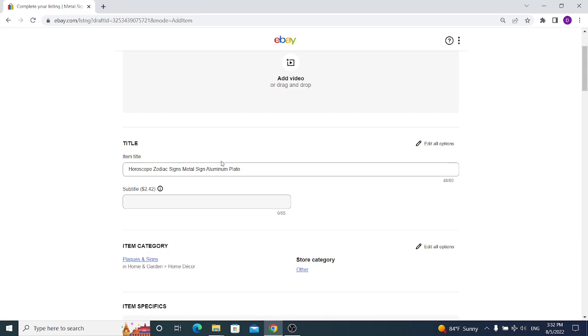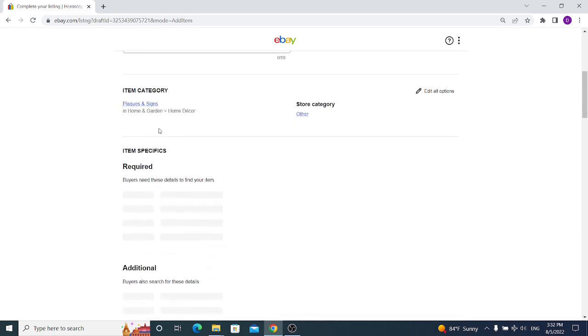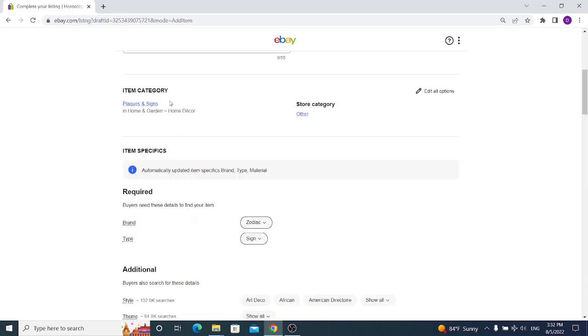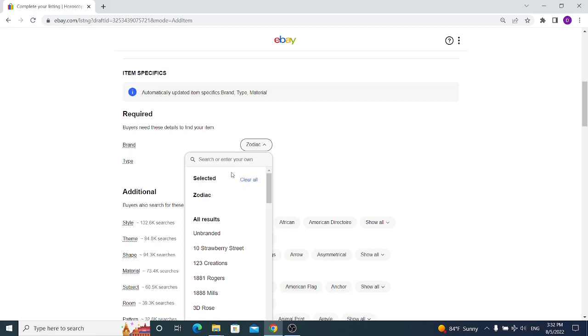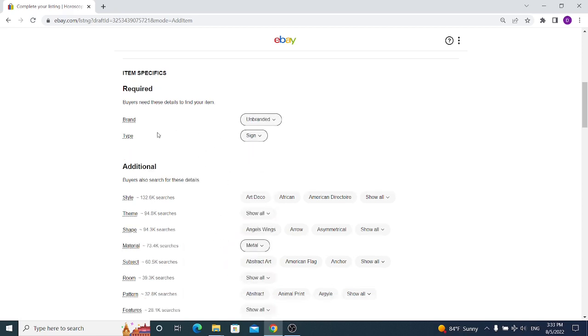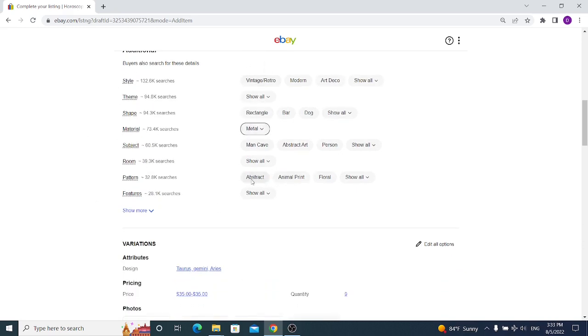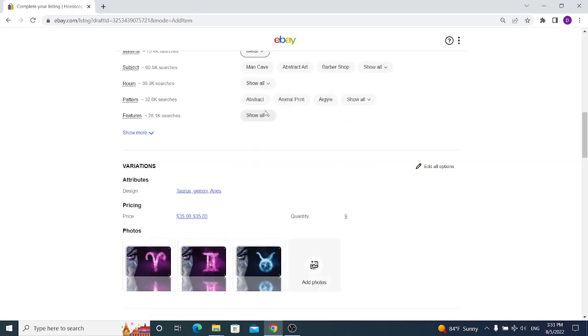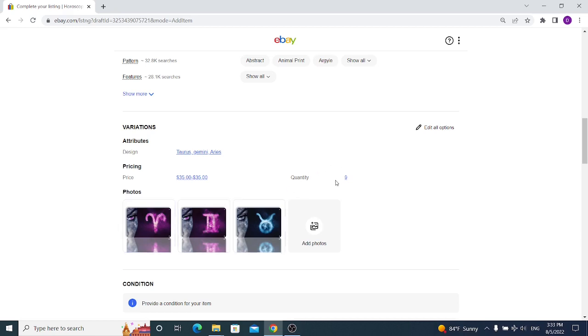We don't choose subtitle. We already in item category that eBay preferred us to use. Now for the brand, we don't want that it will be zodiac, we are unbranded, we don't have our brand name. Type sign additional, it's already filled, we don't need to choose it.